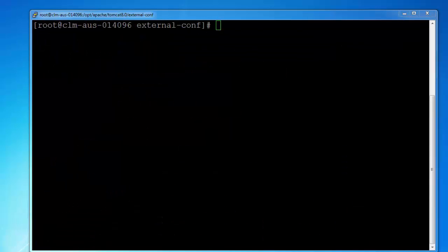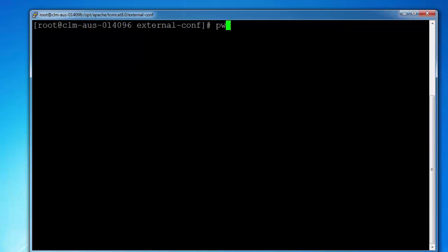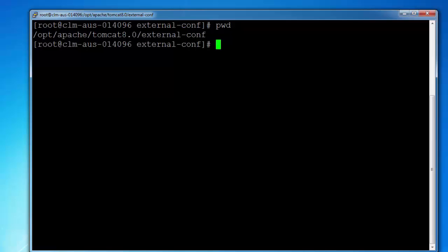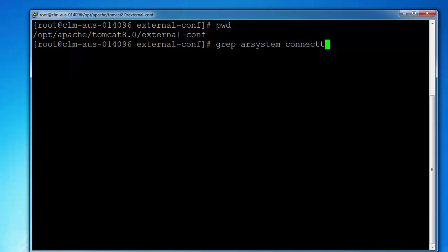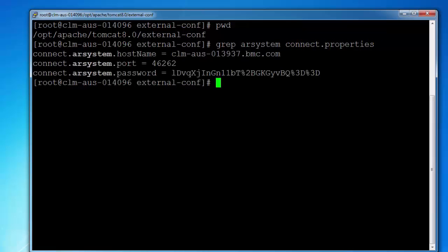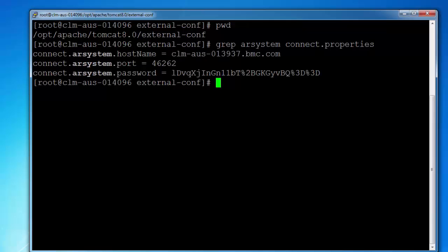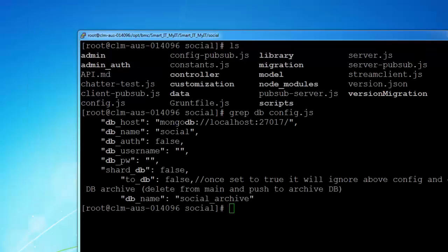Now let us look at where to get that information. In order to find which ITSM server the MyIT Smart IT server is using, you can go to the folder opt-apache tomcat external conapp. There should be a file called connect.properties that should list the ITSM server name running on which port.